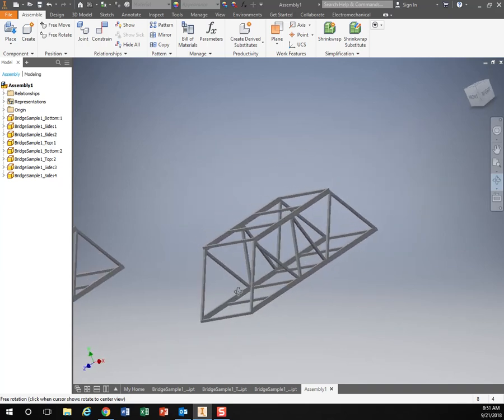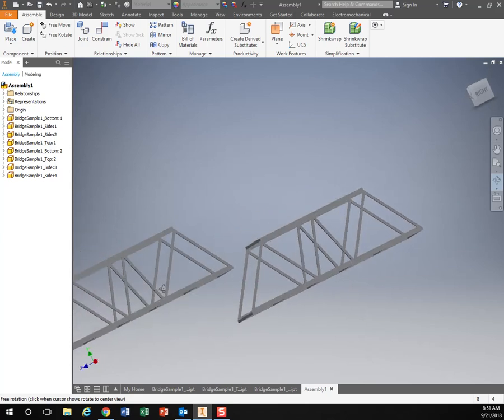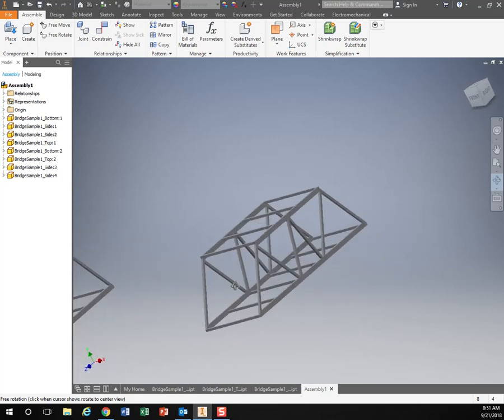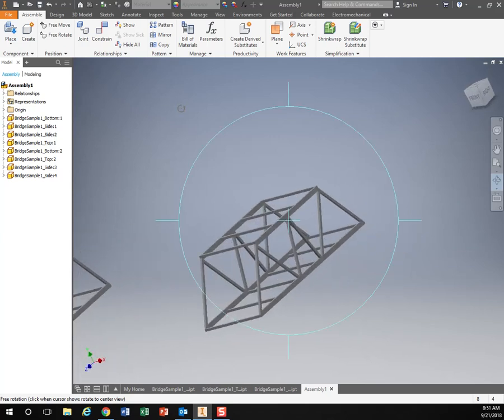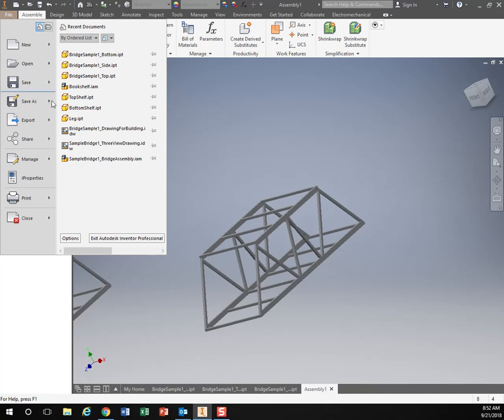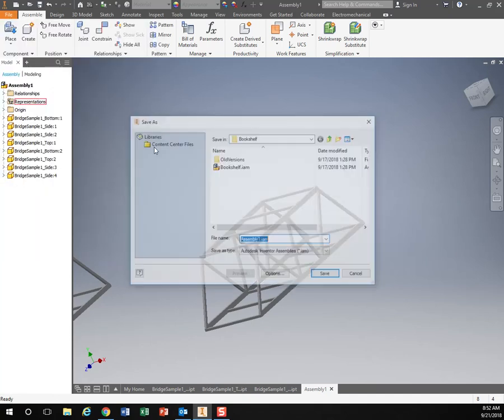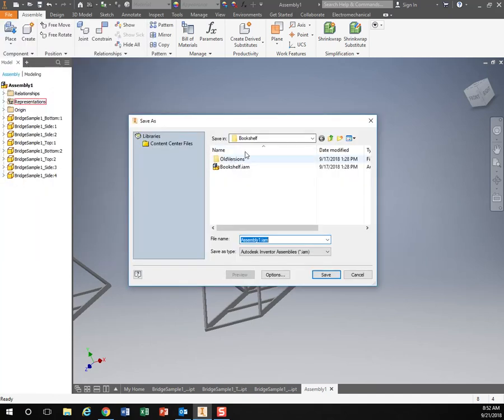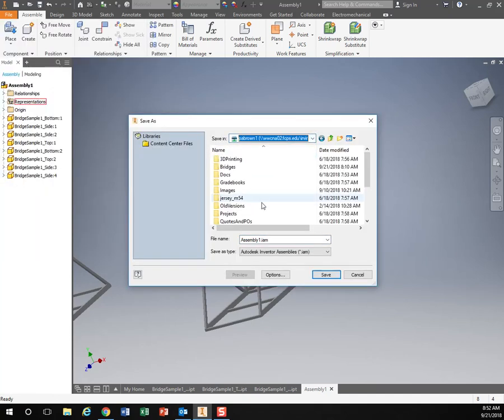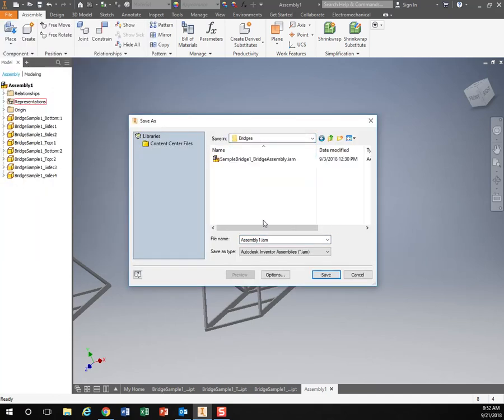So like everything we do, we want to save our work and save it to your H drive. So just like before, file, save as, find your H drive, and save it into there. Assembly, and hit save.